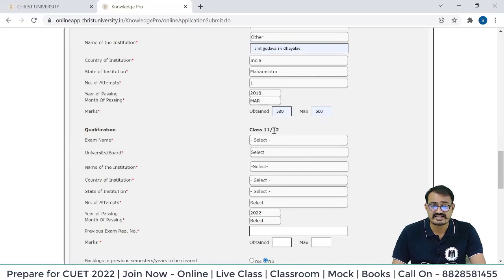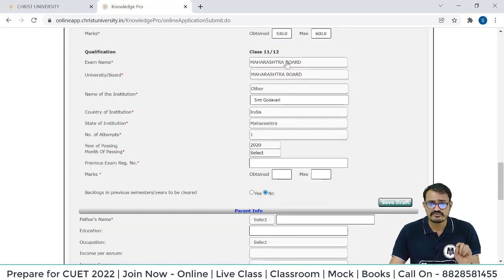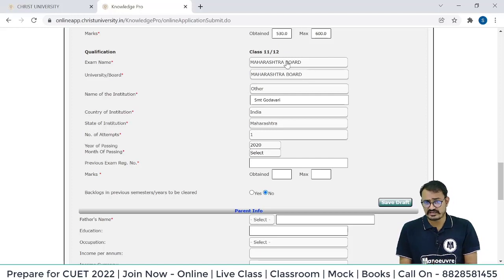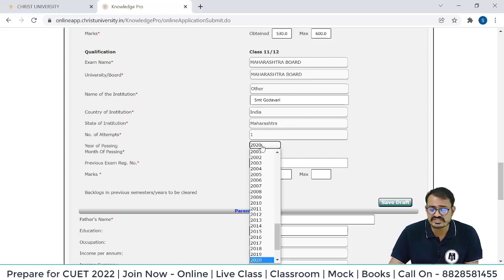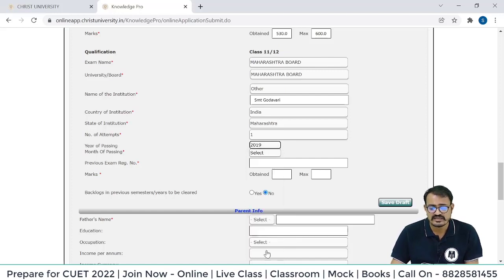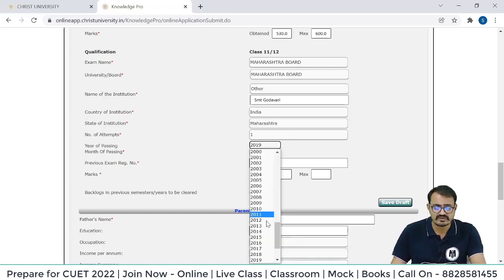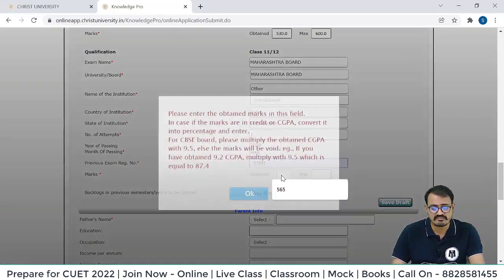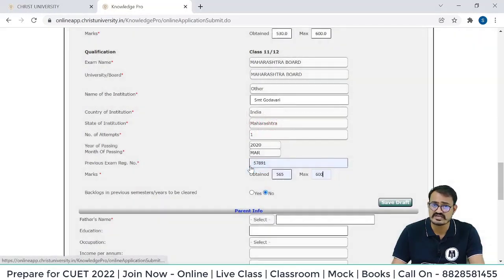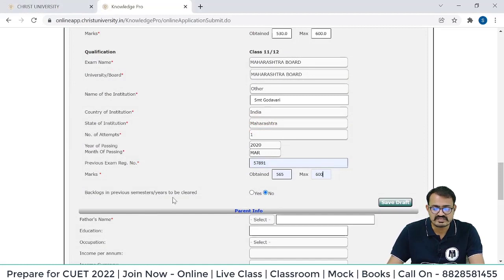Now for Class 11th and 12th qualification: if you are an appearing candidate — that means you don't have your 12th percentage yet — you can fill 11th details here, and when you mention the year, it will be clear that you have entered 11th marks. Enter the previous exam registration number, obtained marks, and maximum marks. If CGPA is given, multiply by 9.5 as discussed. For backlogs in previous semester or years to be cleared — select No.